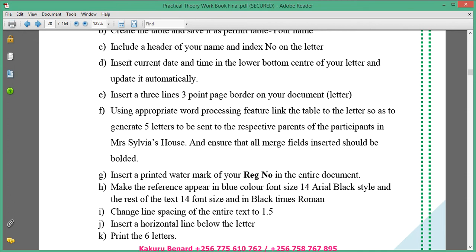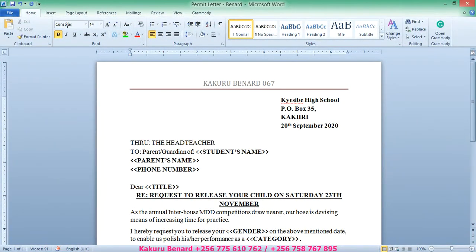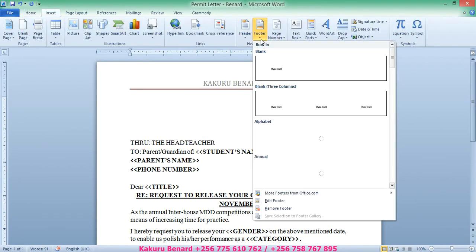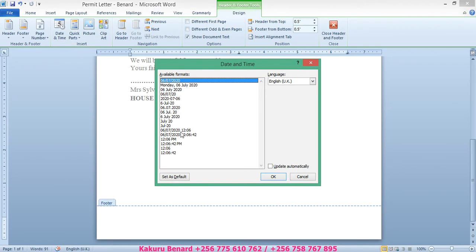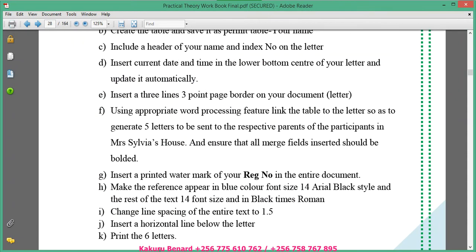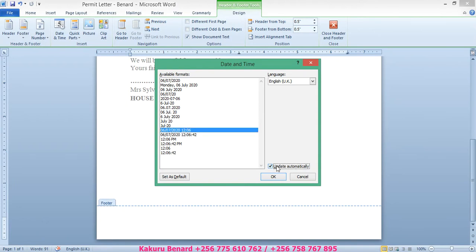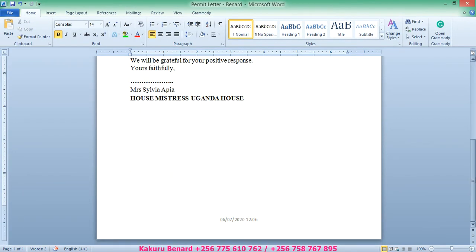Next, insert the current date and time in the lower bottom center of your letter and update it automatically. We go to Insert, then Footer, and choose Edit Footer. From there, go to Date and Time, select your format, check Update Automatically, and click OK. Highlight it and center it using Ctrl+E or go to the Home tab. So we have the header up top and the footer at the bottom.